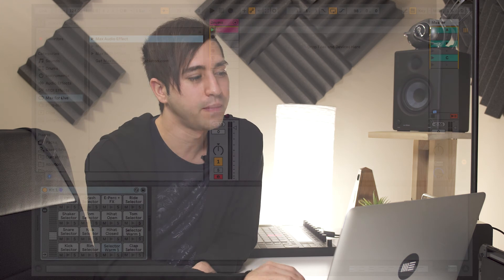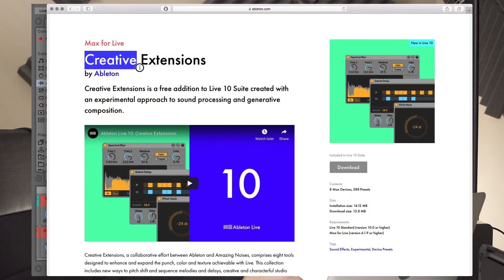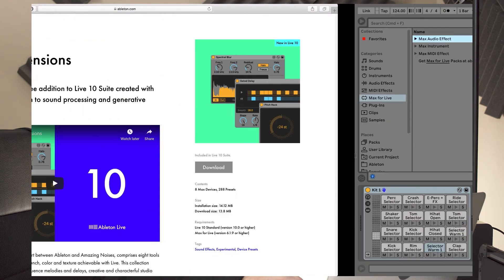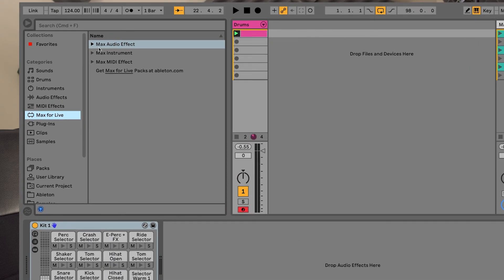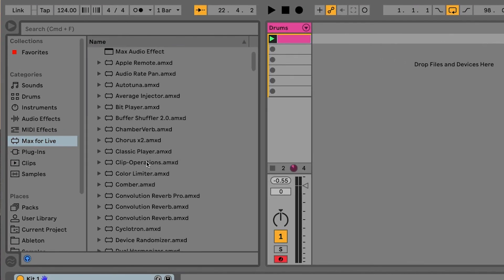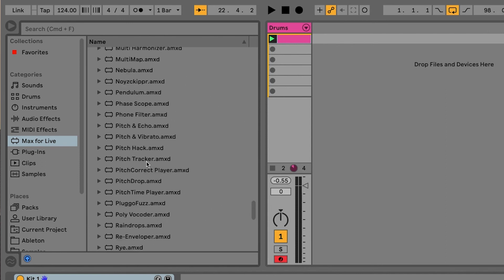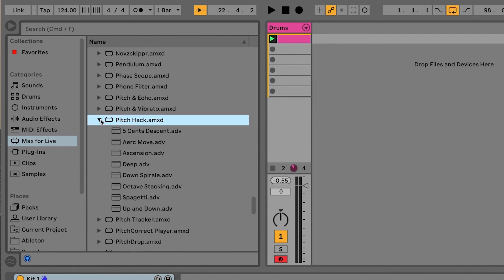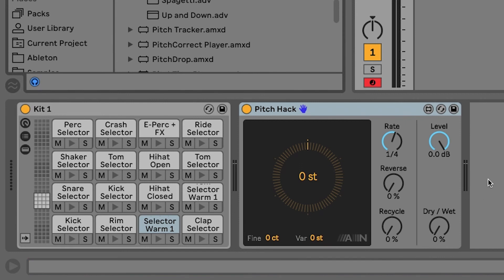Now, the last device we're going to look at here is called Pitchhack. And it's actually part of the Creative Extensions Pack from Ableton Live. So, you can check it out under Ableton's website. Download and install that one. Make sure you have it in live. You can find it under Max for Live, Max Audio Effects. Scroll down to the P. Here we go. Pitchhack. Now, we can open up a variety of presets here and check it out. But for this demo, I just want to load the basic one in there to check out what it's all about.